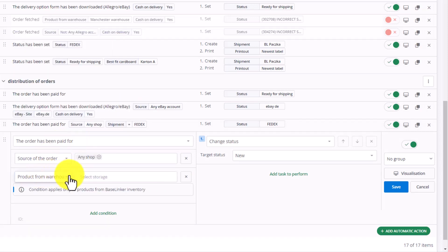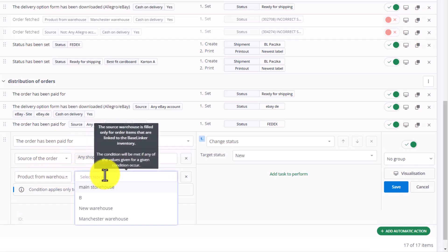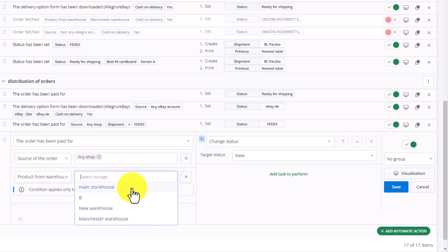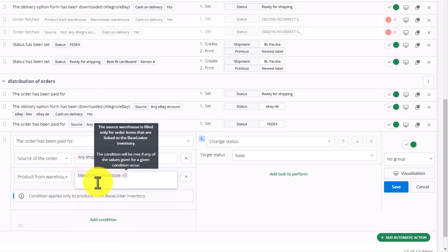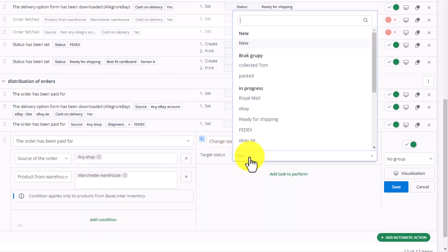In the drop-down, we can see all the warehouses available in the BaseLinker system. For example, for Manchester warehouse, we can change the status to ready for shipping.